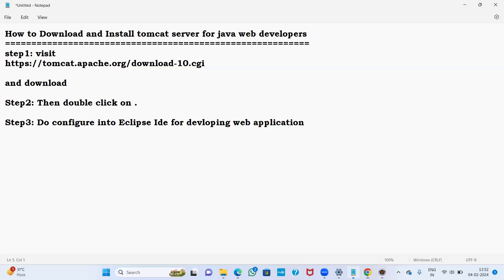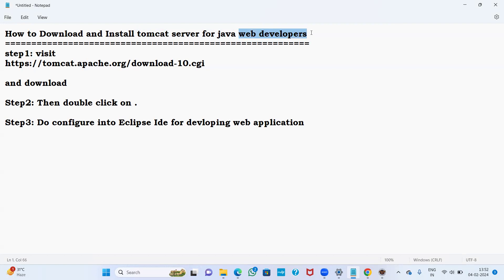Hi everyone, this is Yakub. I am going to show you how to download and install Tomcat server for Java web developers. Before going to developing any web application as a Java developer, we need to install Tomcat server. Every Java developer must install Tomcat server because web applications always run in a server only.